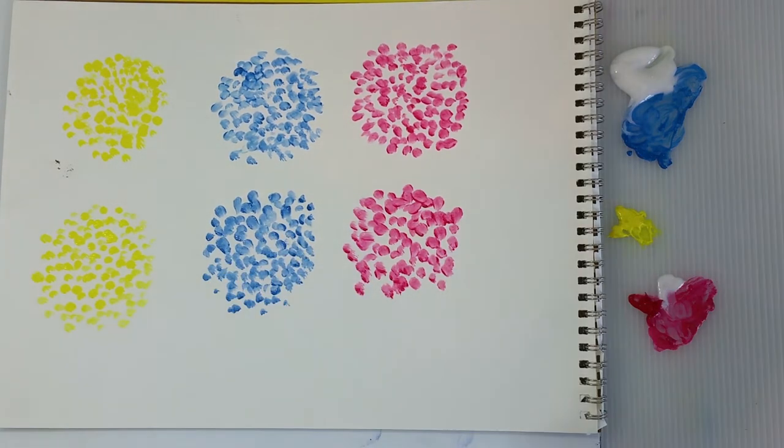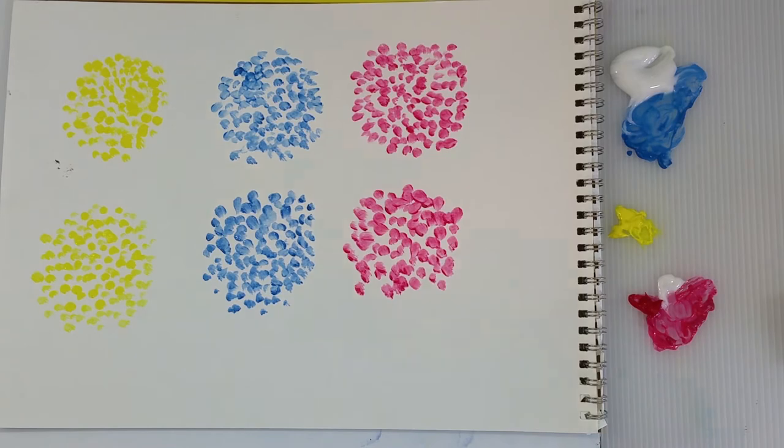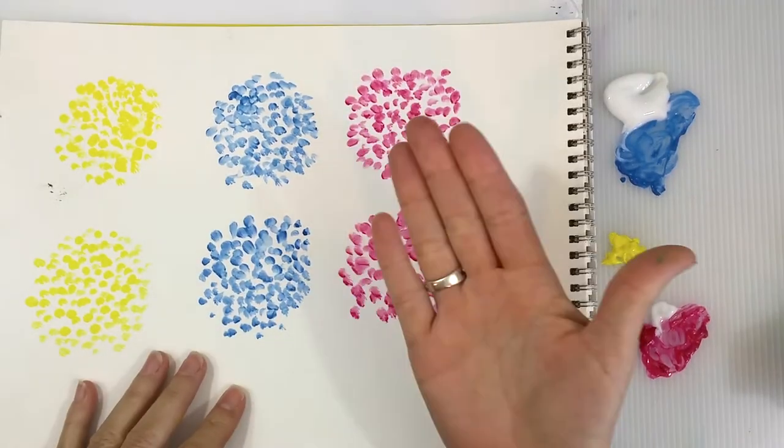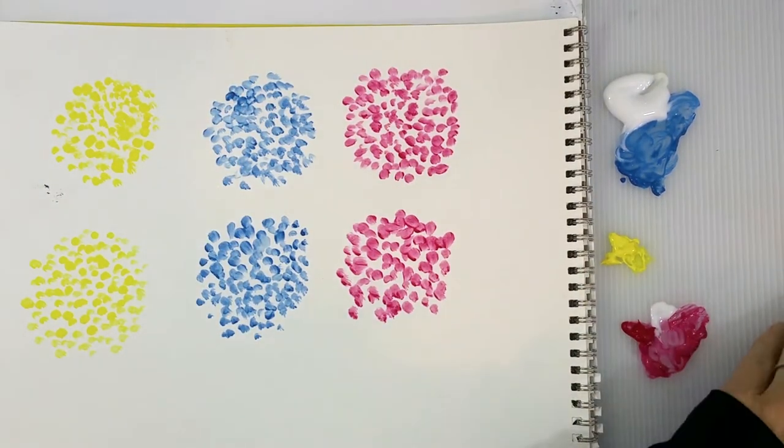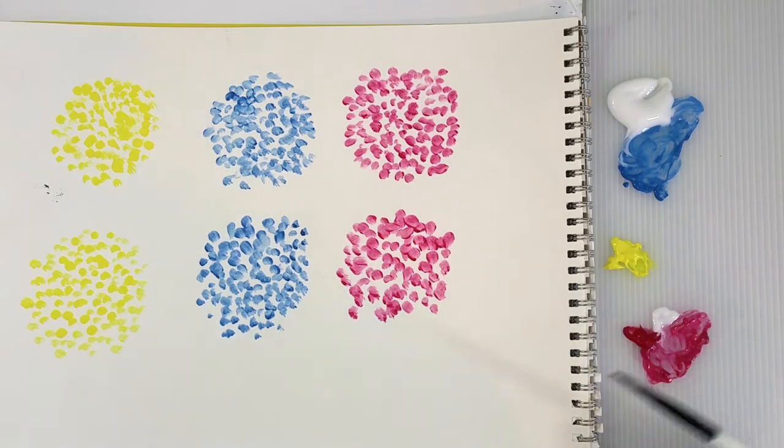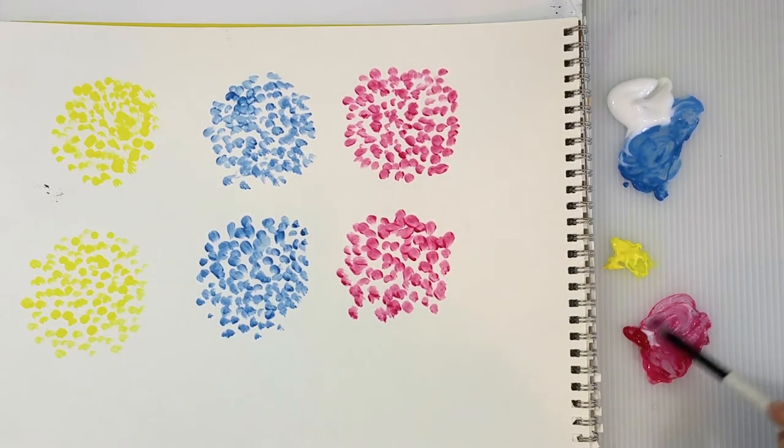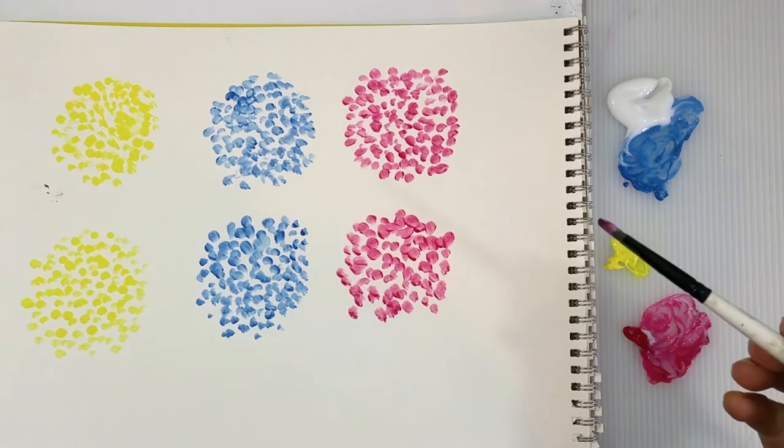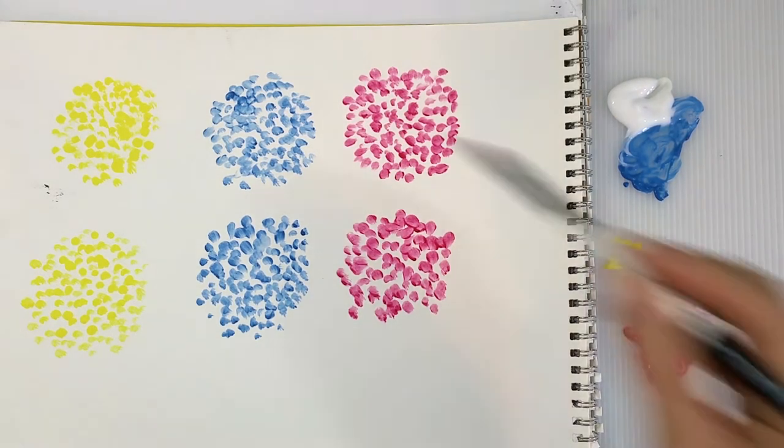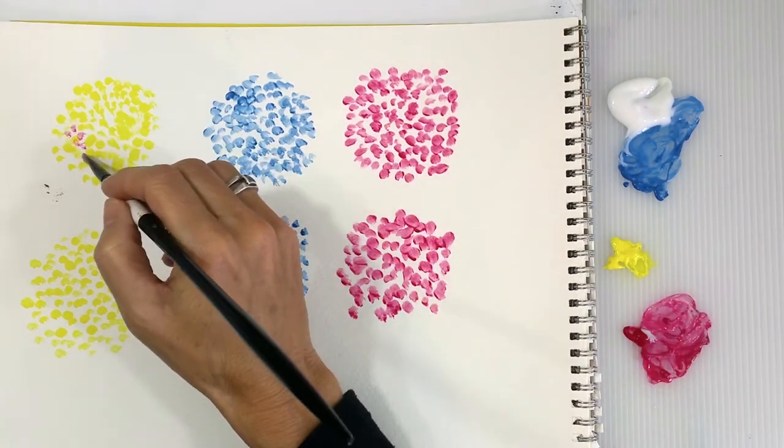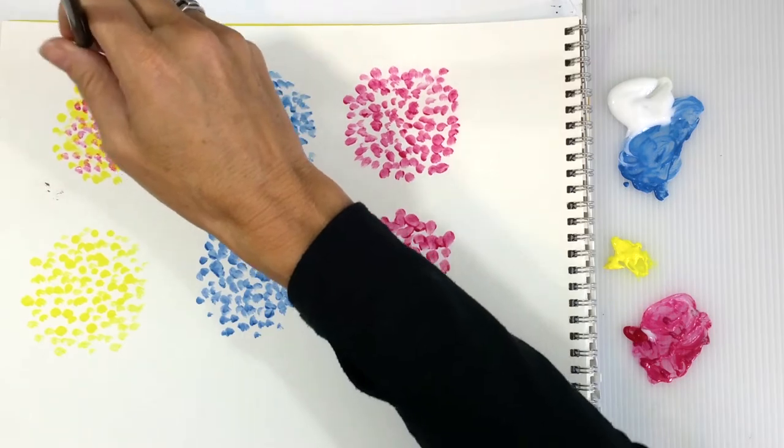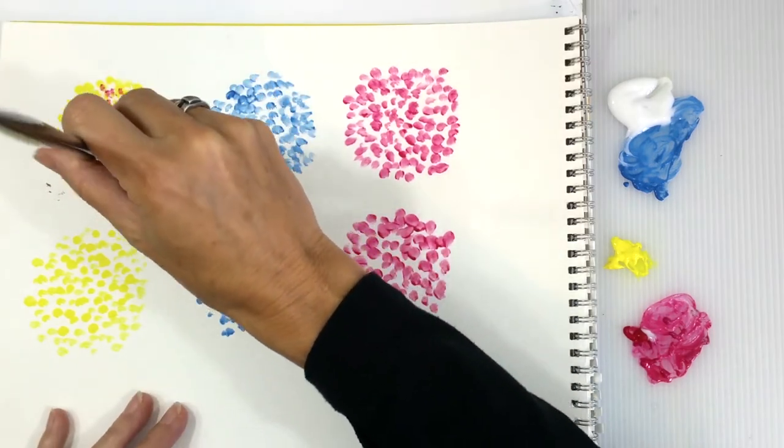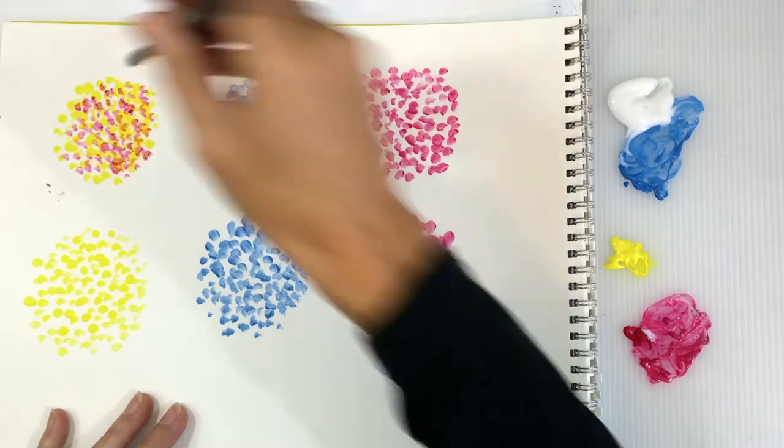And I'm just going to get all of our colors down so that we have a starting point. So there's all three of our primaries. And I've done two rows so that we can take the two primaries and put over each shape. So I'm going to start with the magenta and go over the yellow here. And just put little magenta dots in between the yellow and sometimes overlapping a little bit too.